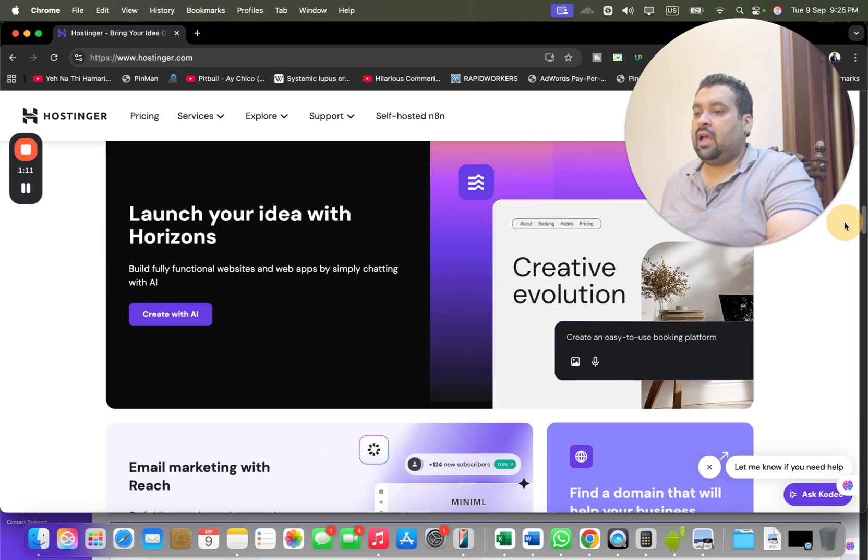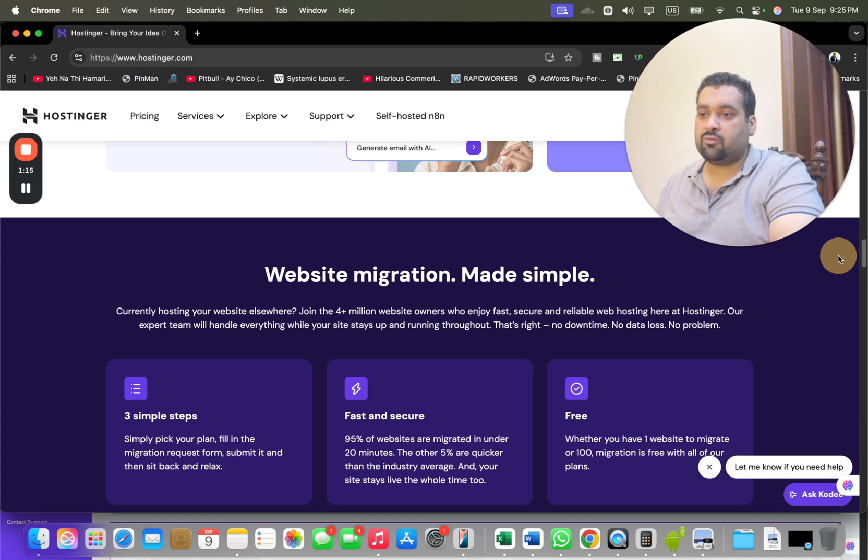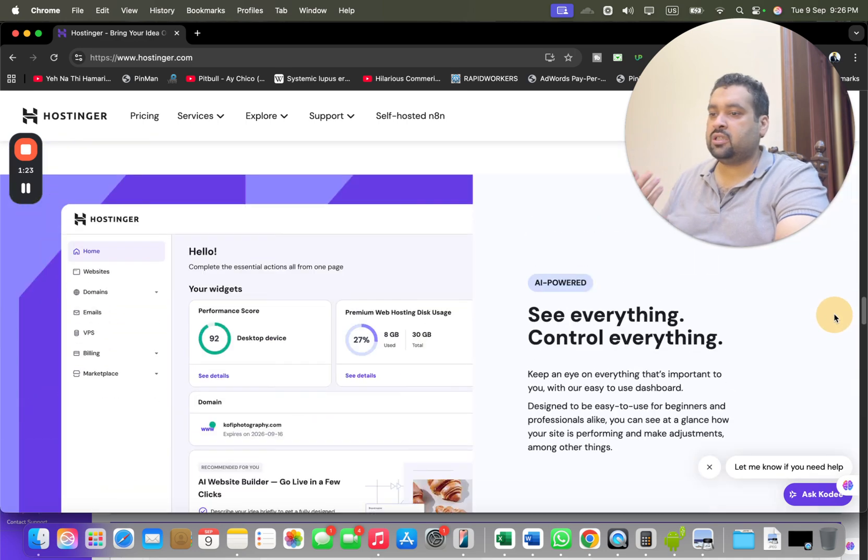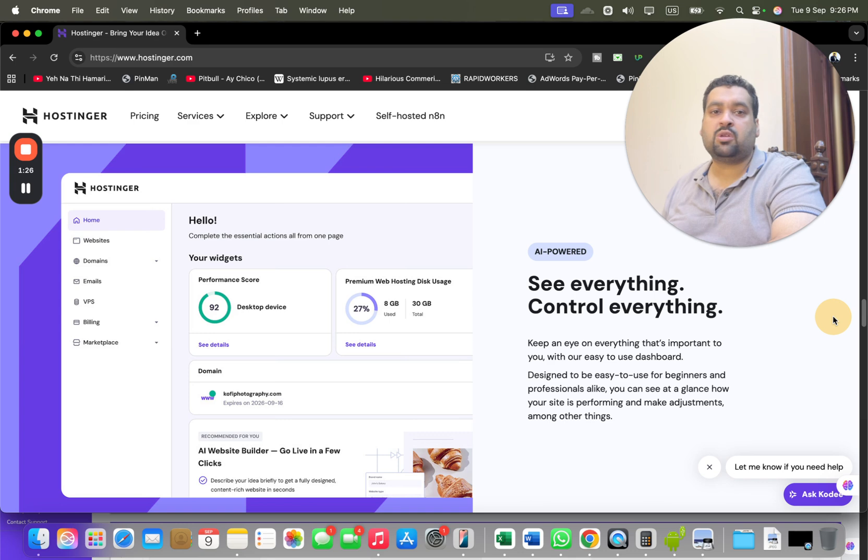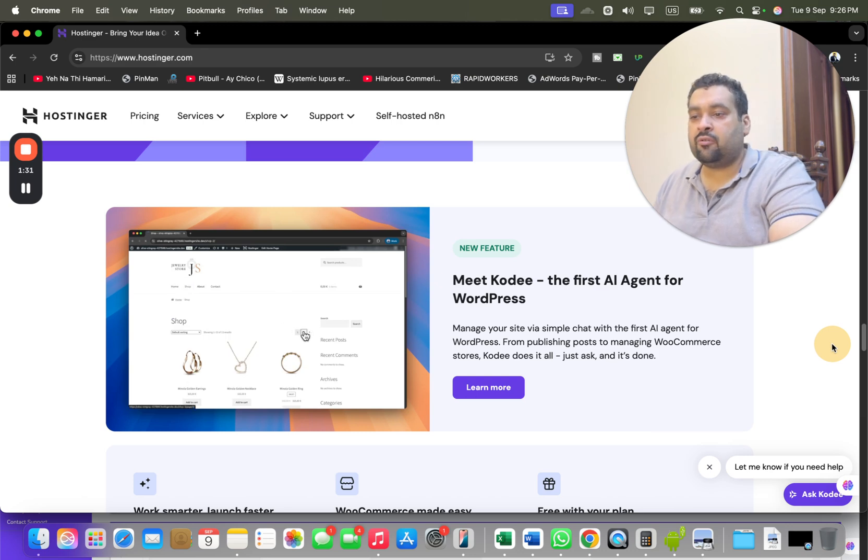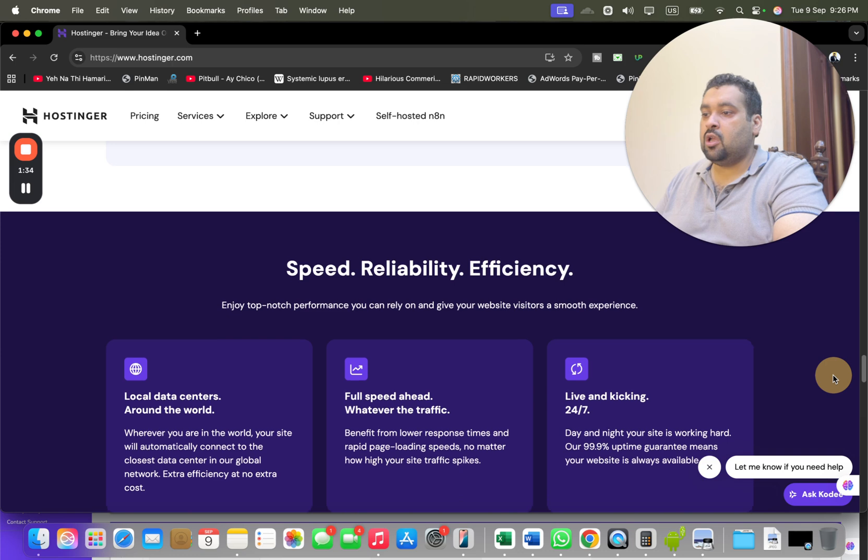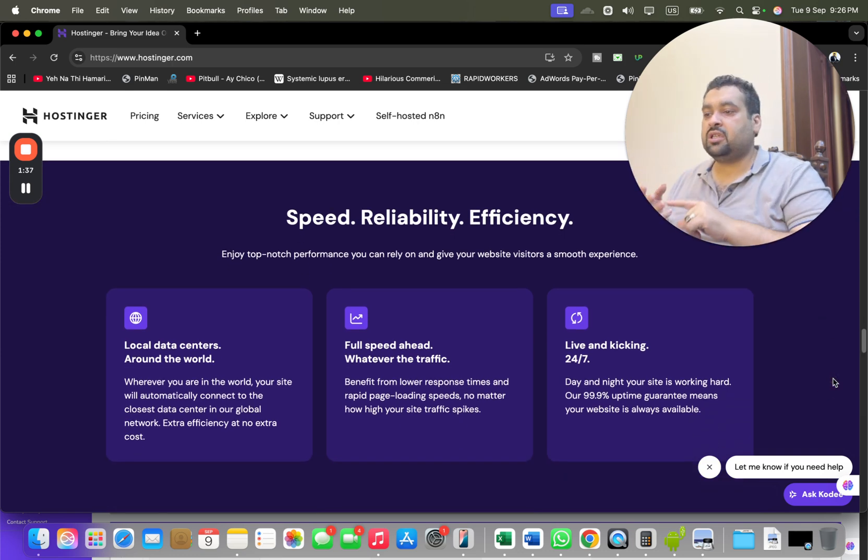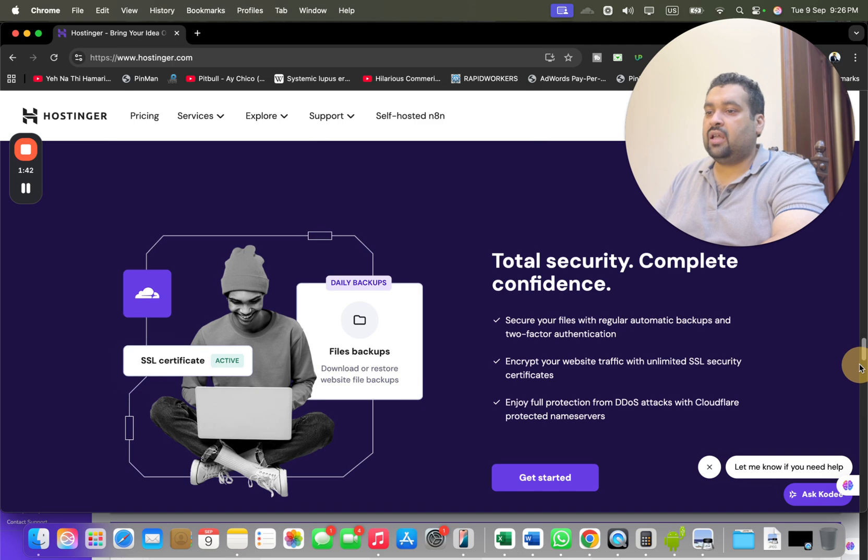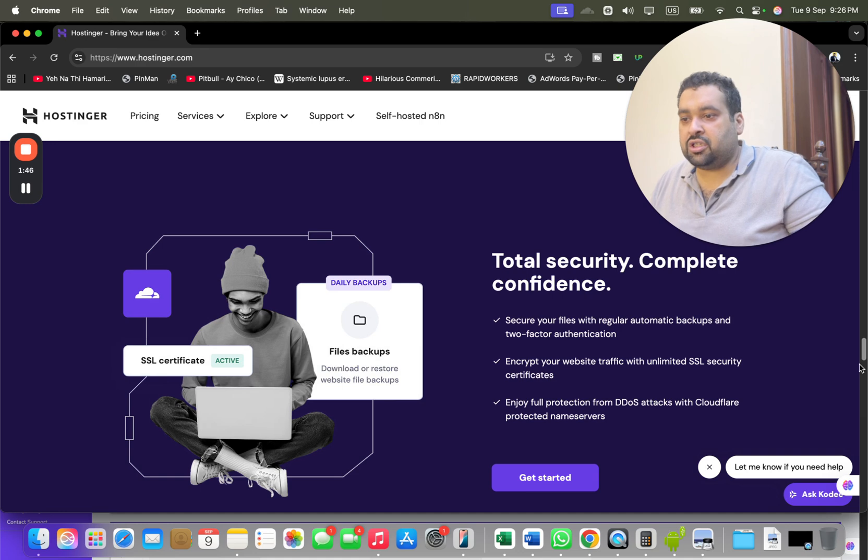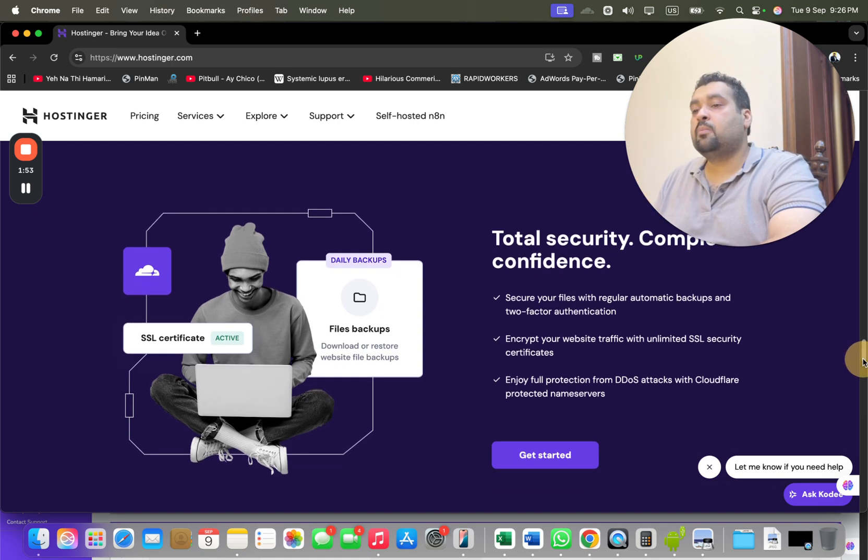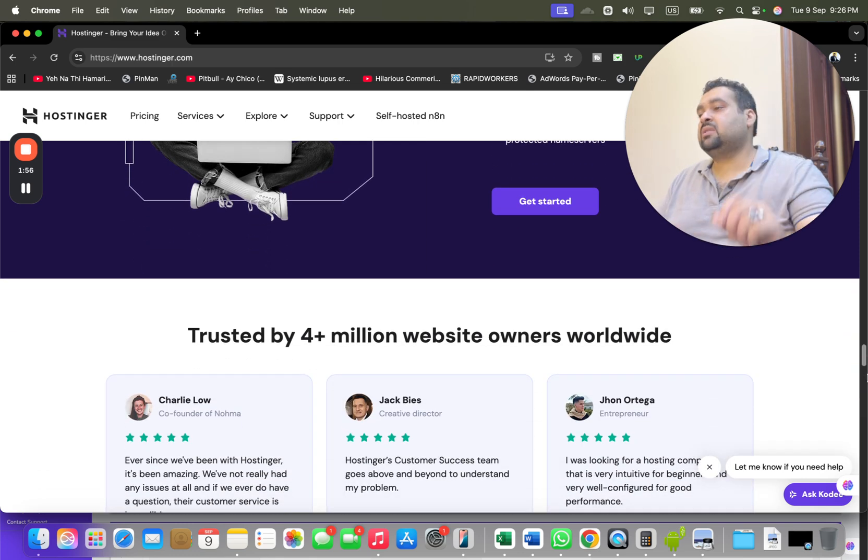Before we move on to the plans, there are a few things I want to tell you. Hostinger has a website migration service free of cost. This is the control panel, also known as H Panel, industry's finest, very easy to use. Cody is Hostinger's first AI agent for WordPress hosting. They do not compromise speed, reliability, and efficiency. They have local data centers all around the world, 24/7 support, and the security features are mind-blowing. You are getting two-factor authentication, unlimited SSL security certificates, DDoS attack prevention with Cloudflare protected name server technology, and malware prevention technology.